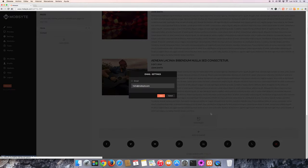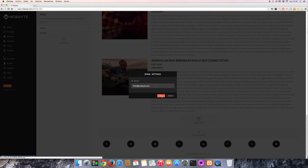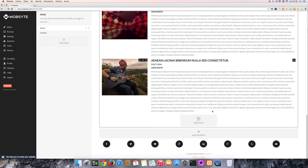Click on the email icon, enter your email in the field, select the check mark to confirm, and hit the save button. And now your email is connected to your website.